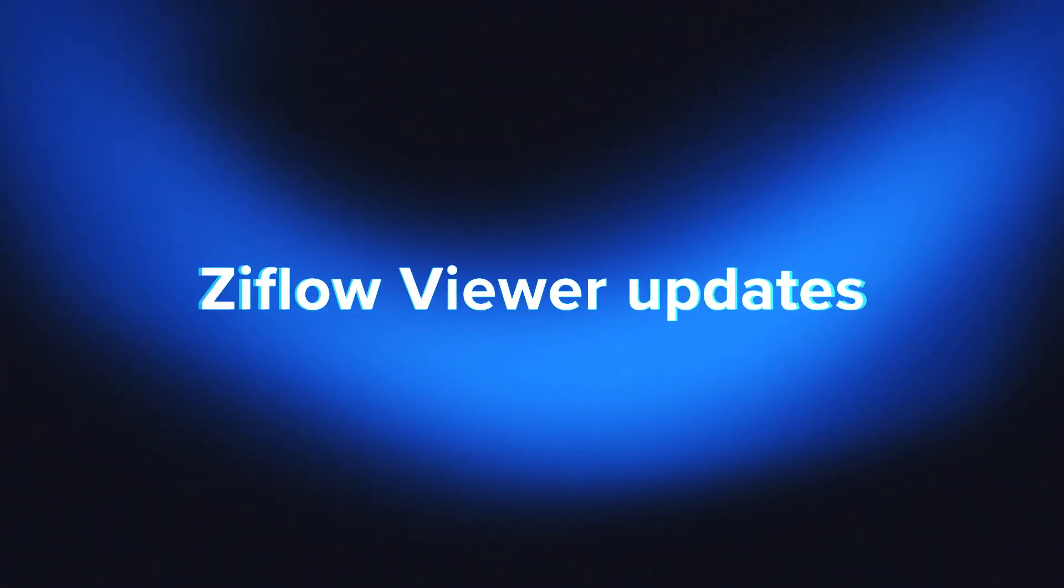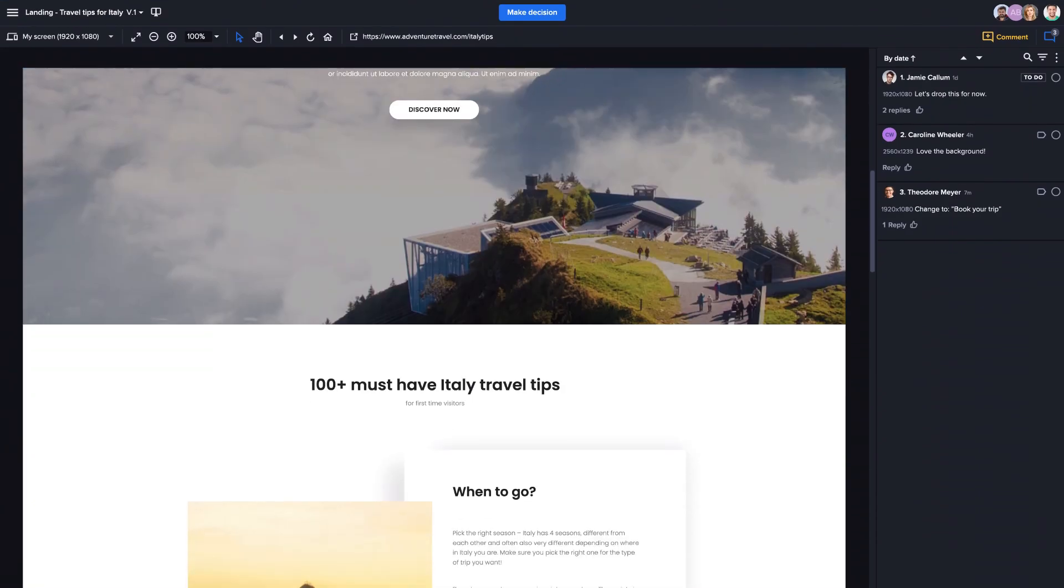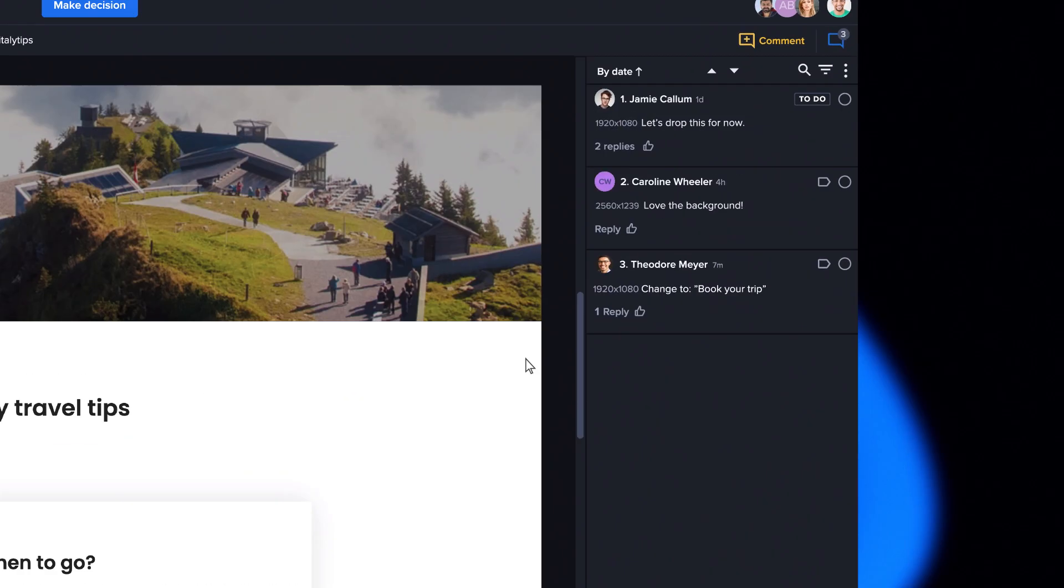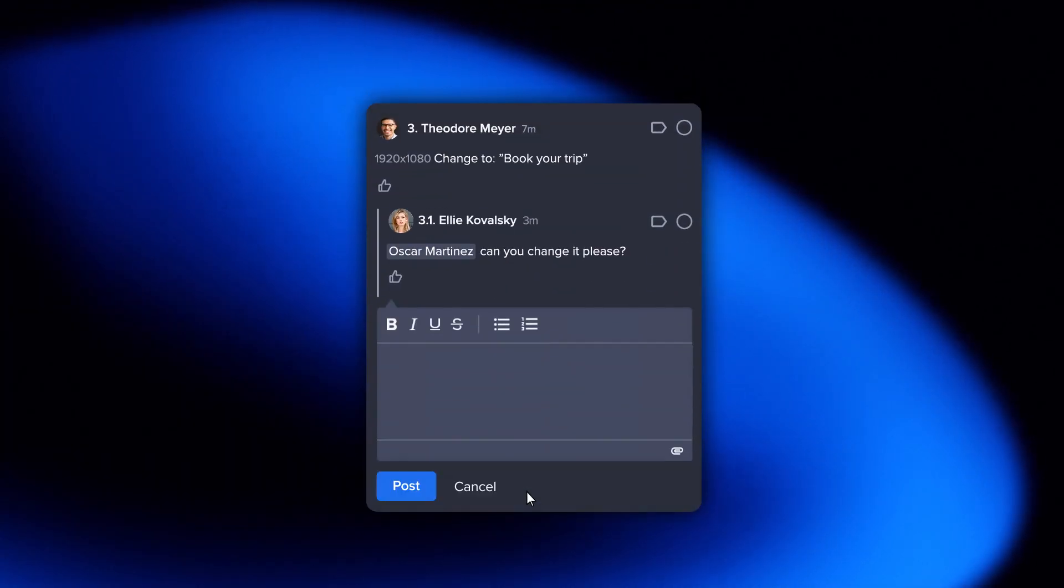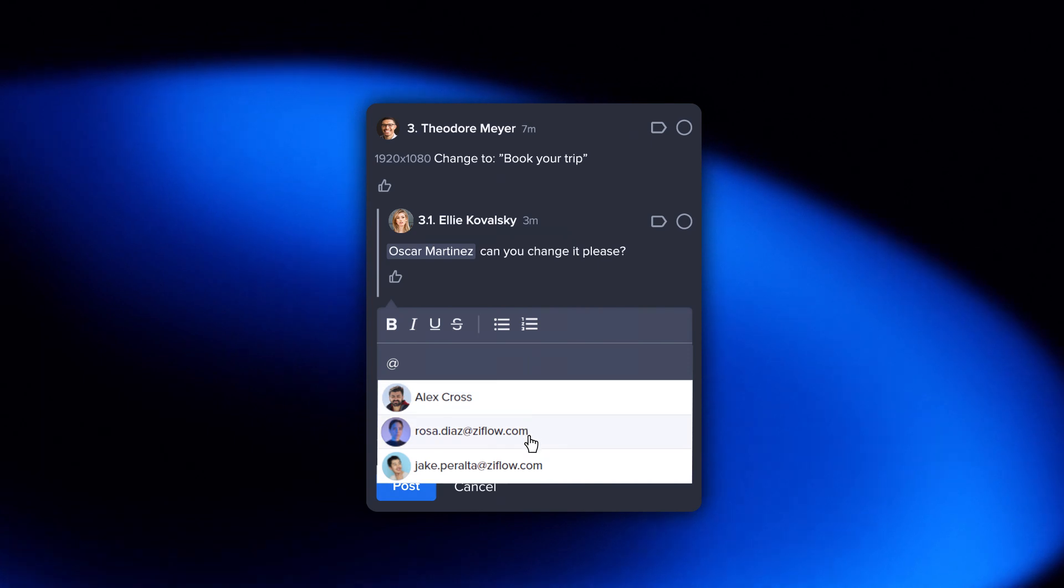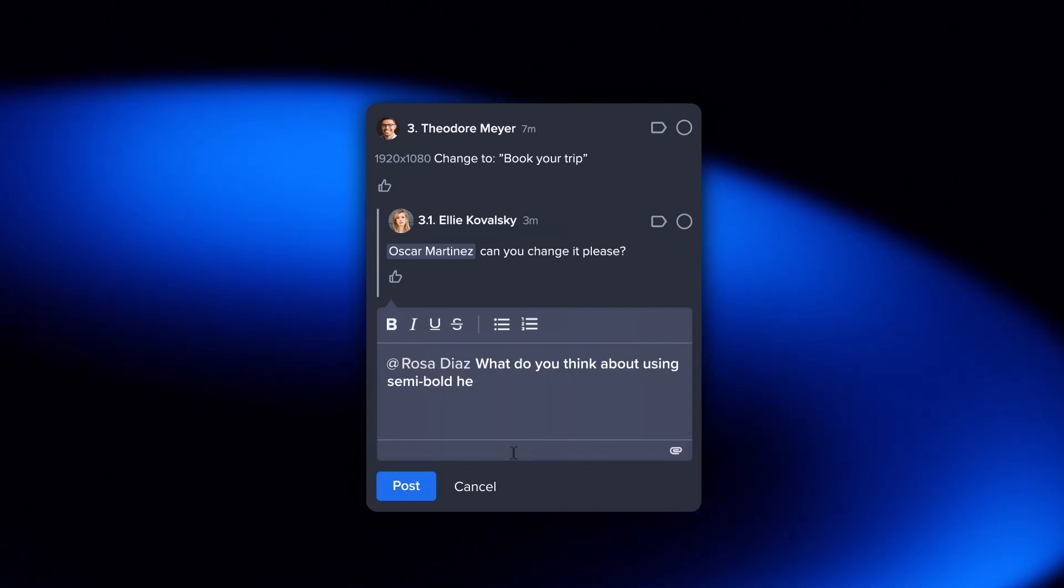You often need to add new reviewers quickly during the review. You can now @mention any contact in your Ziflow account, and they will immediately be added as a reviewer.